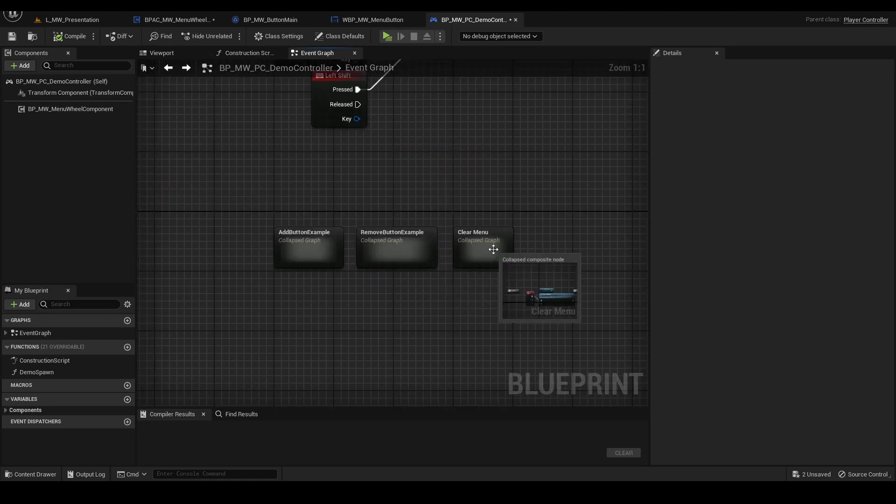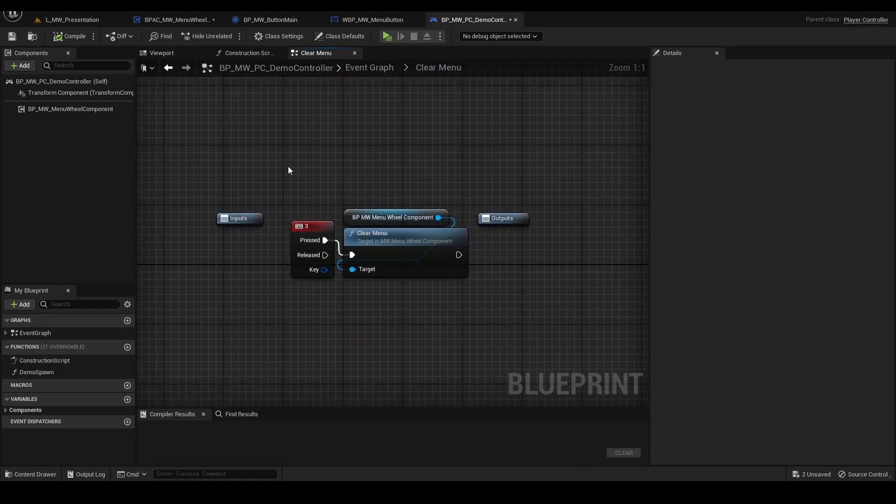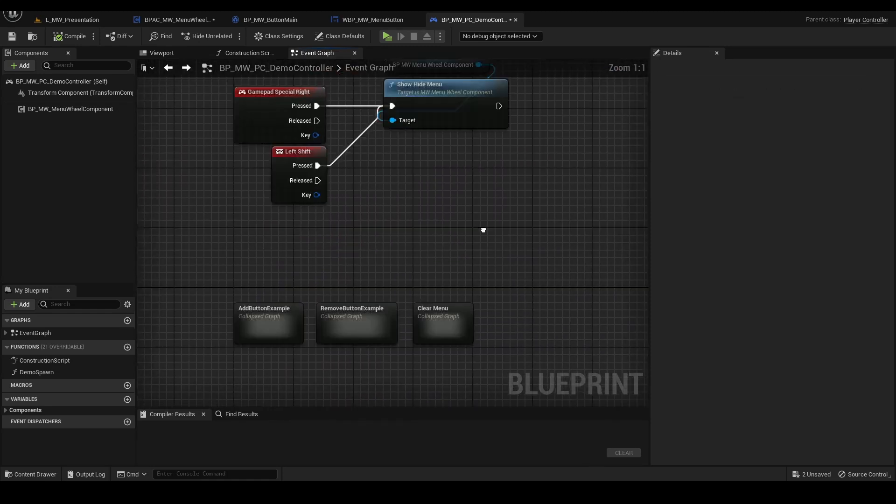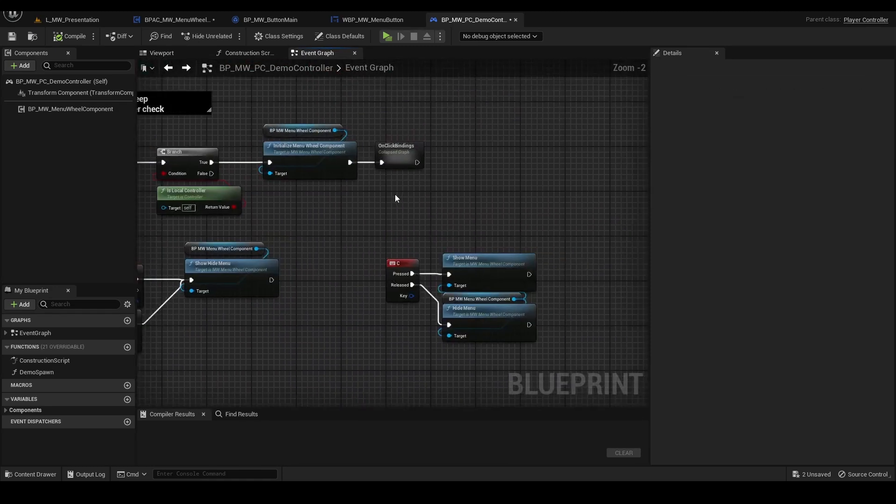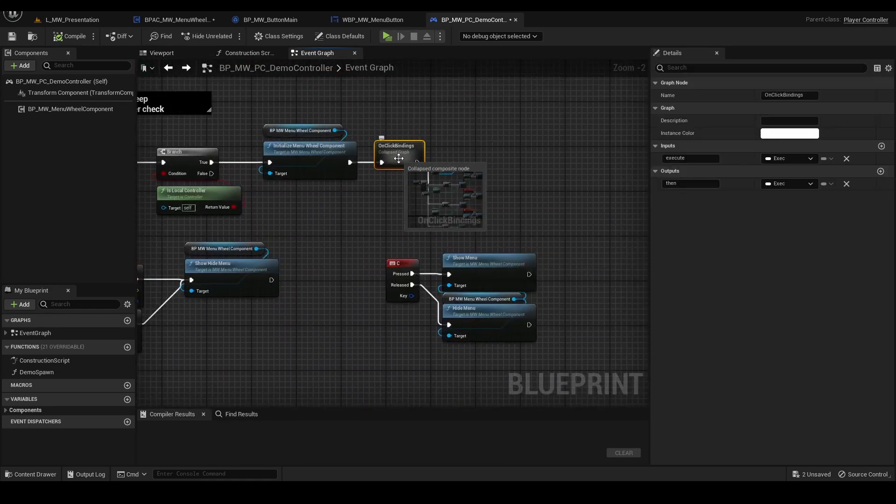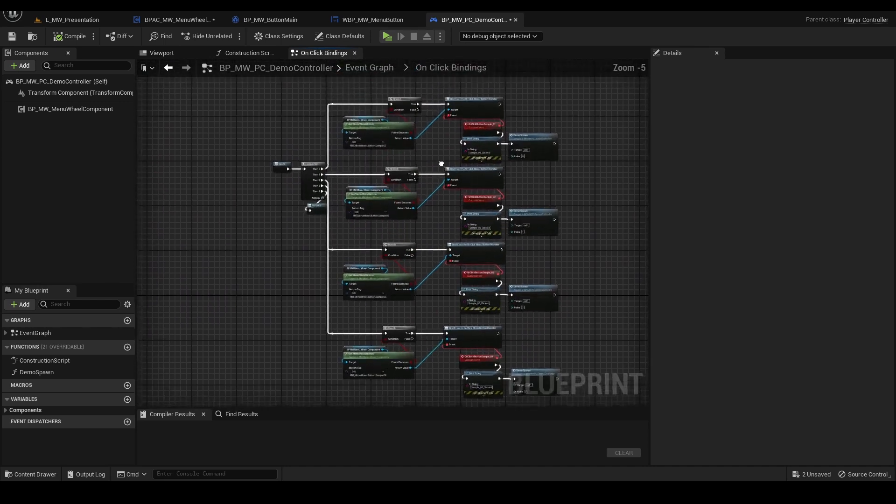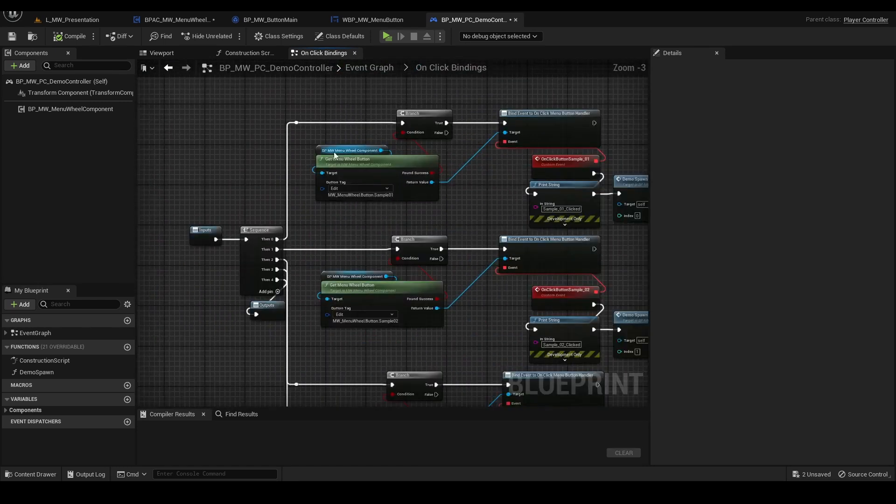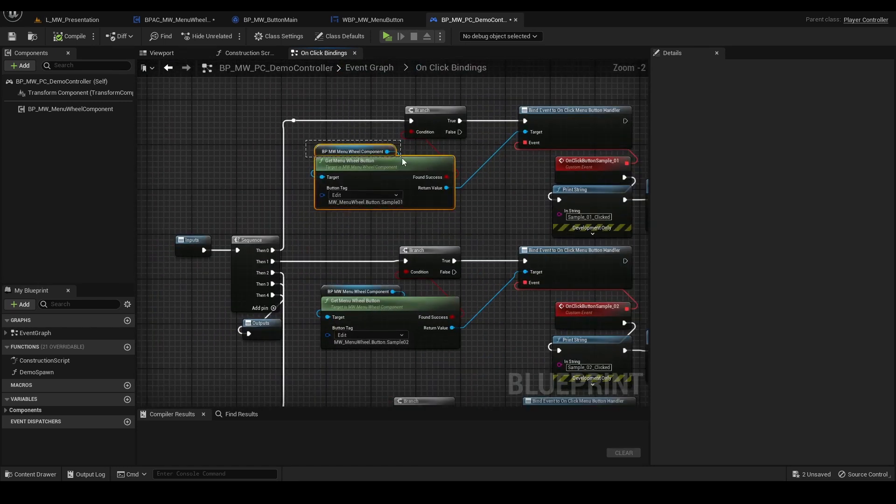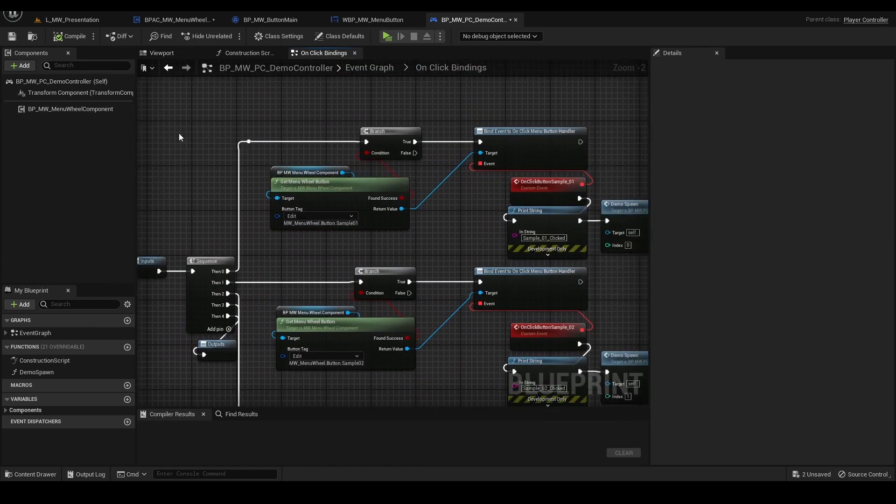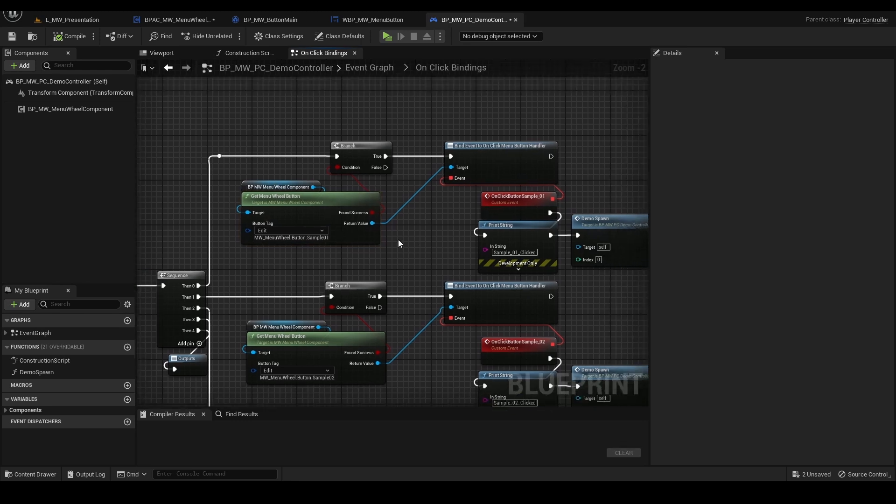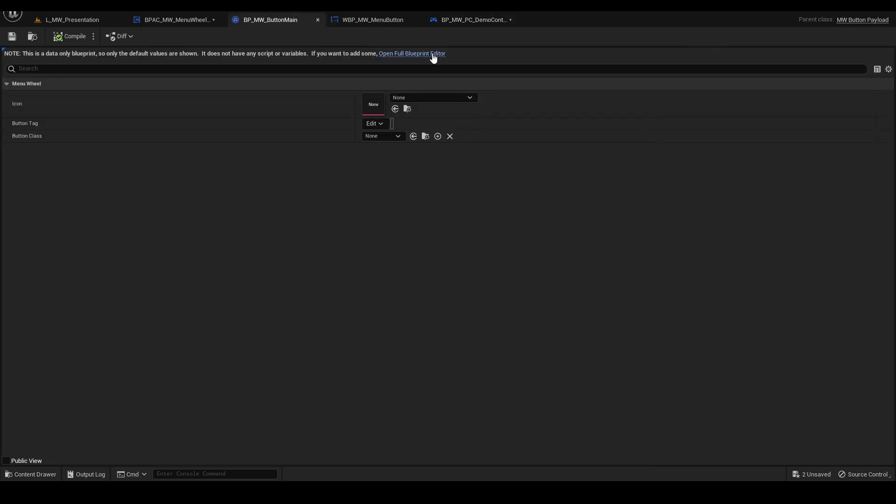Remove the button. We can also clear all buttons. And here are the bindings. So basically we are getting our component, we are getting the radial menu button by tag, and we can assign data here.